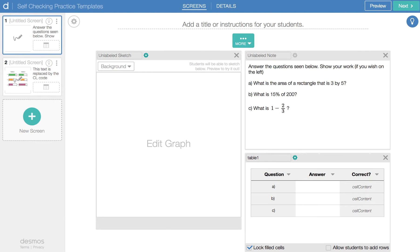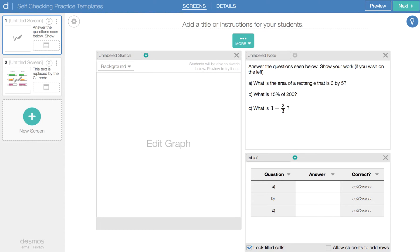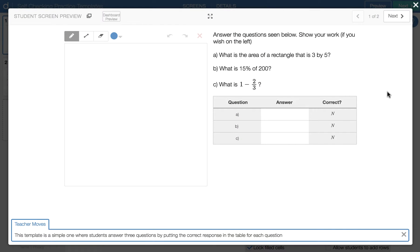All right, once you get into this activity, you'll see there are two templates. We will look at the first one and the second one separately and take a look at some of the CL code that is in there. So in this first template, let's just see how it works. It's relatively simple.